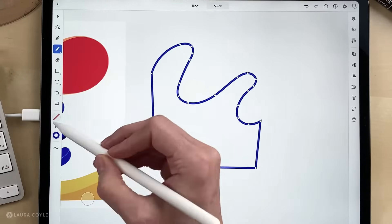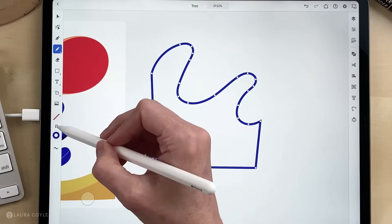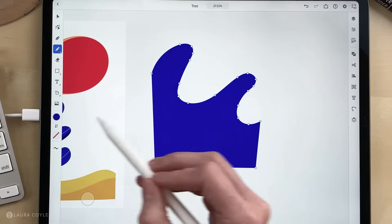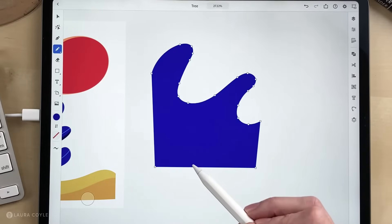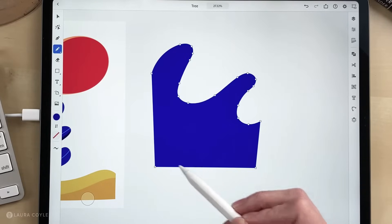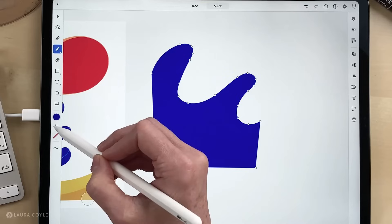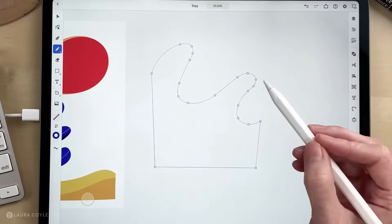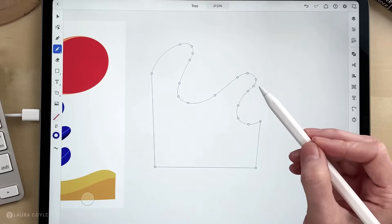You can also swap the fill and the stroke, and then you see I have a solid blue shape with no stroke, and I'll tap this again to go back to the blue stroke with no fill.